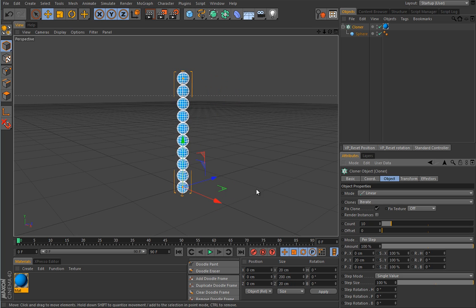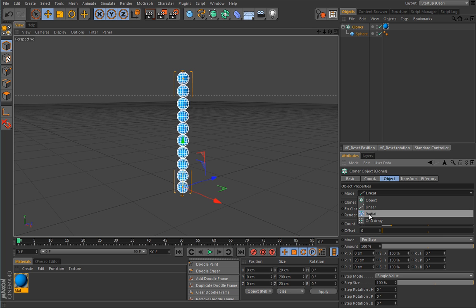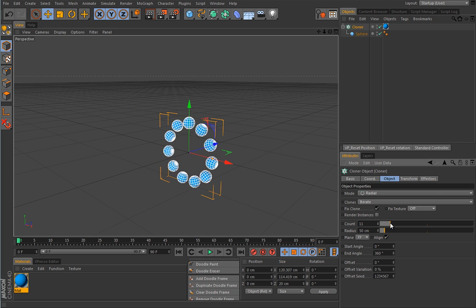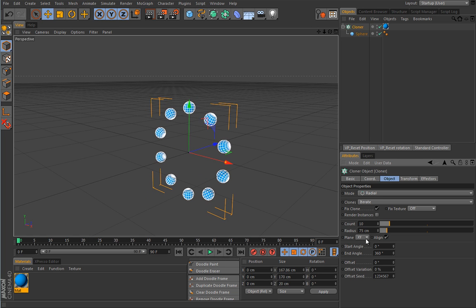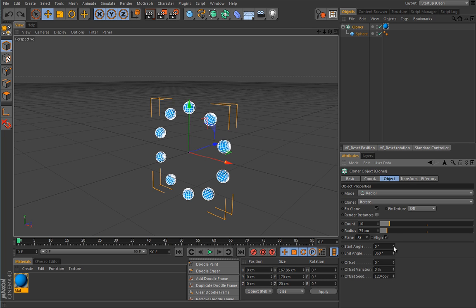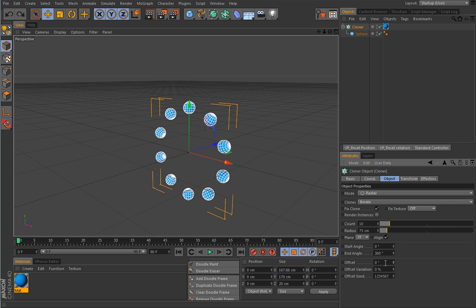That covers this part of the cloner. Now let's look at the modes for the cloner itself. The default mode is linear. Let's check the radial mode — you can already see it creates clones in a radial fashion. You can pick a count, increase the radius, choose which plane. For example they can lie on X to Z. We have additional parametric settings like a start and end angle, an offset, variation, and offset seed.